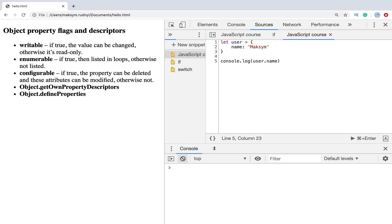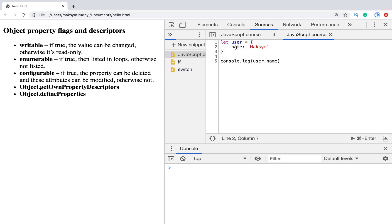In this video, let's take a look a bit deeply at how objects work in JavaScript. We know that we can create simple objects just by defining them and setting key-value pairs. But we can do it a bit more complex and create objects in another way.